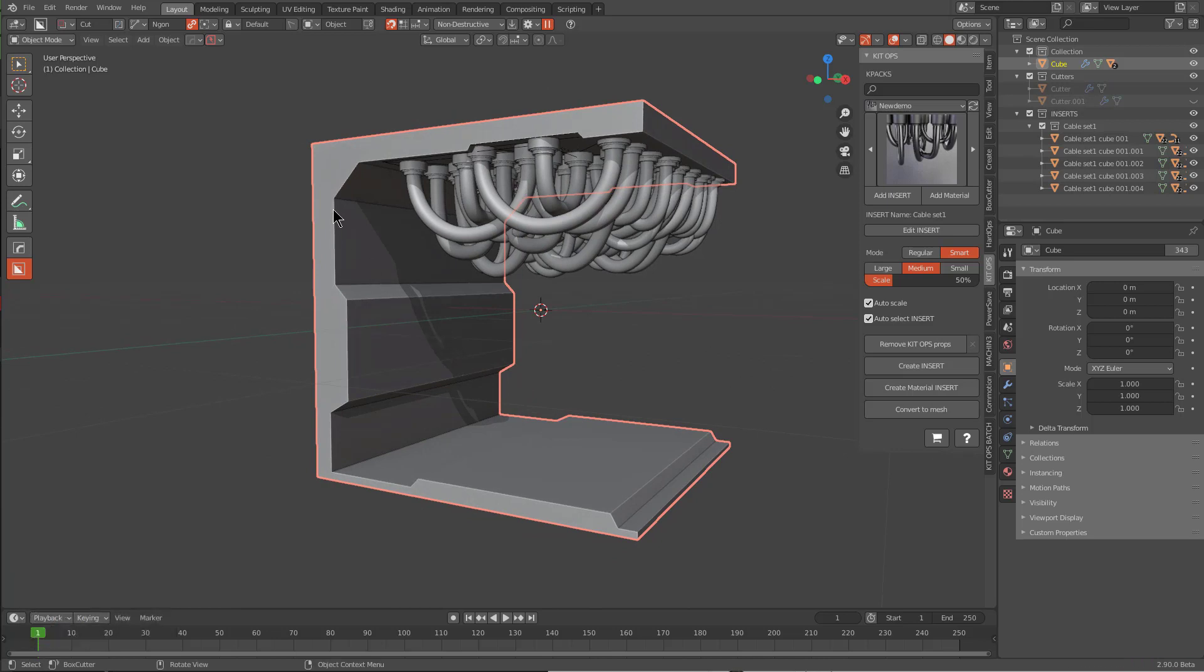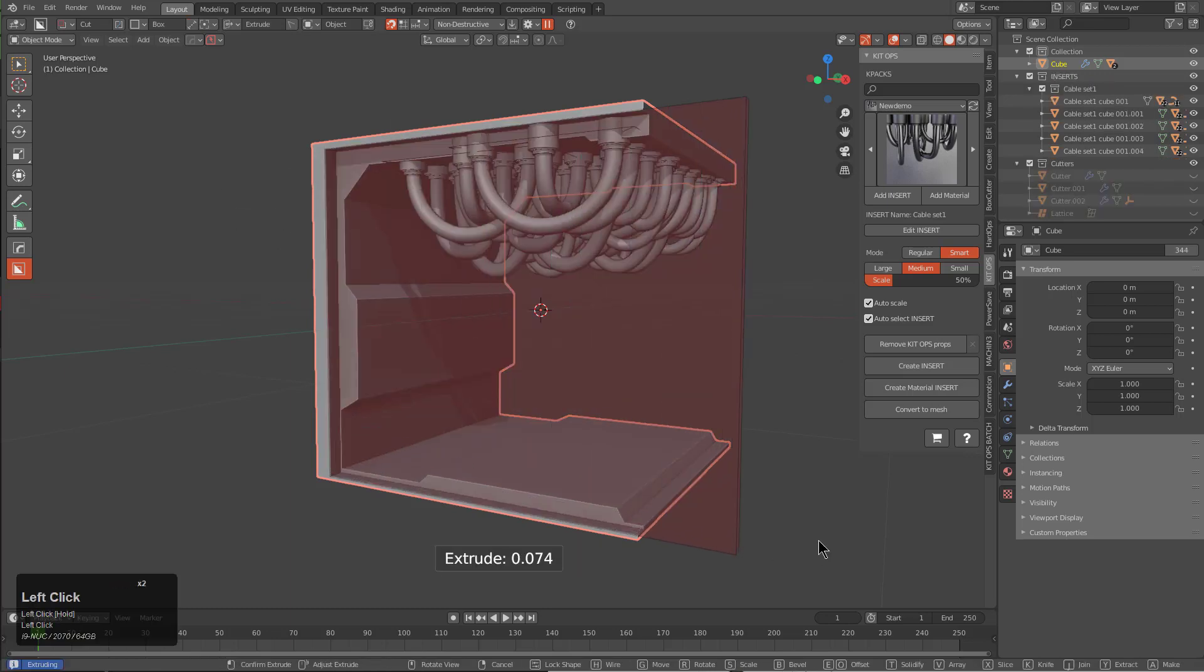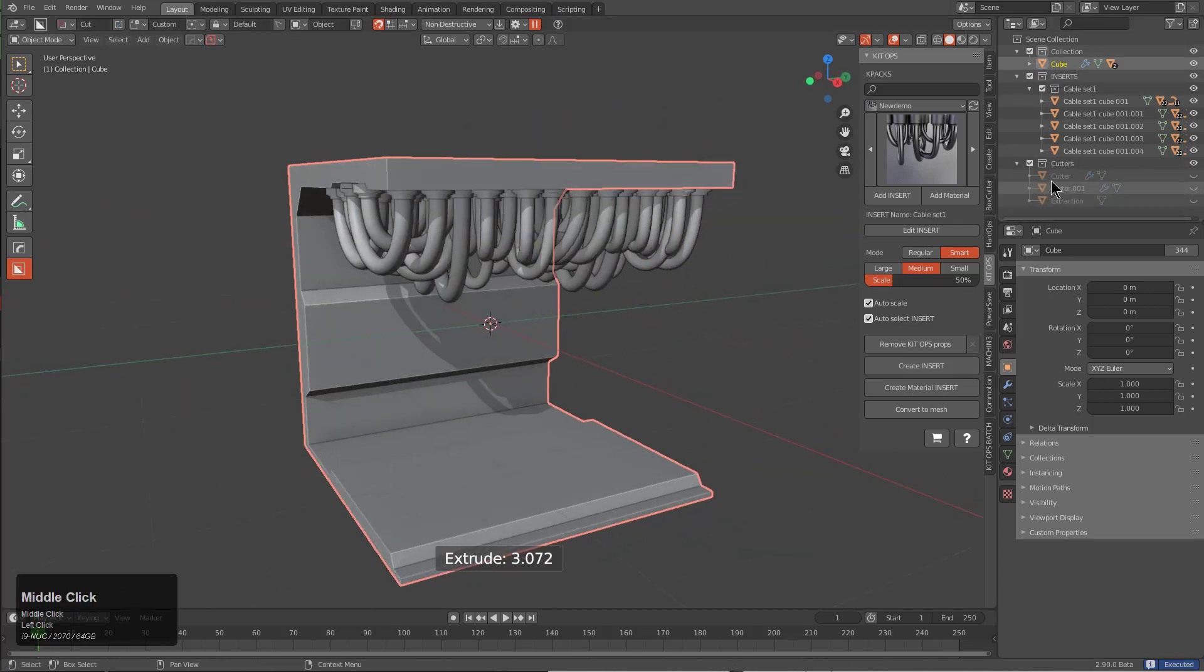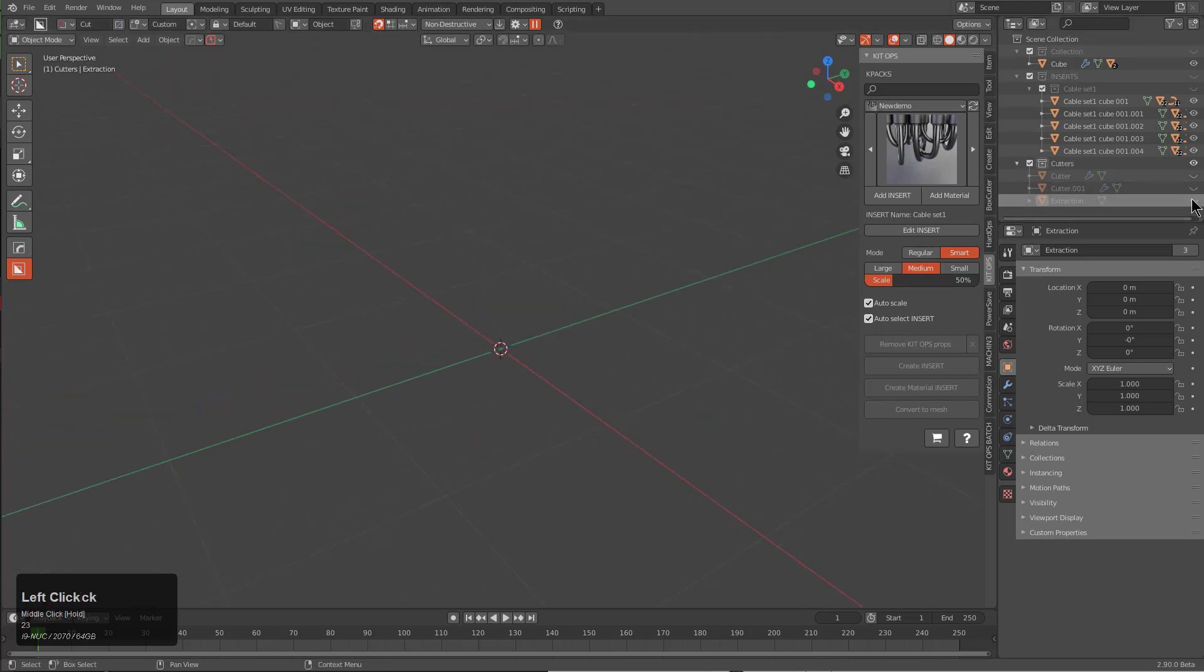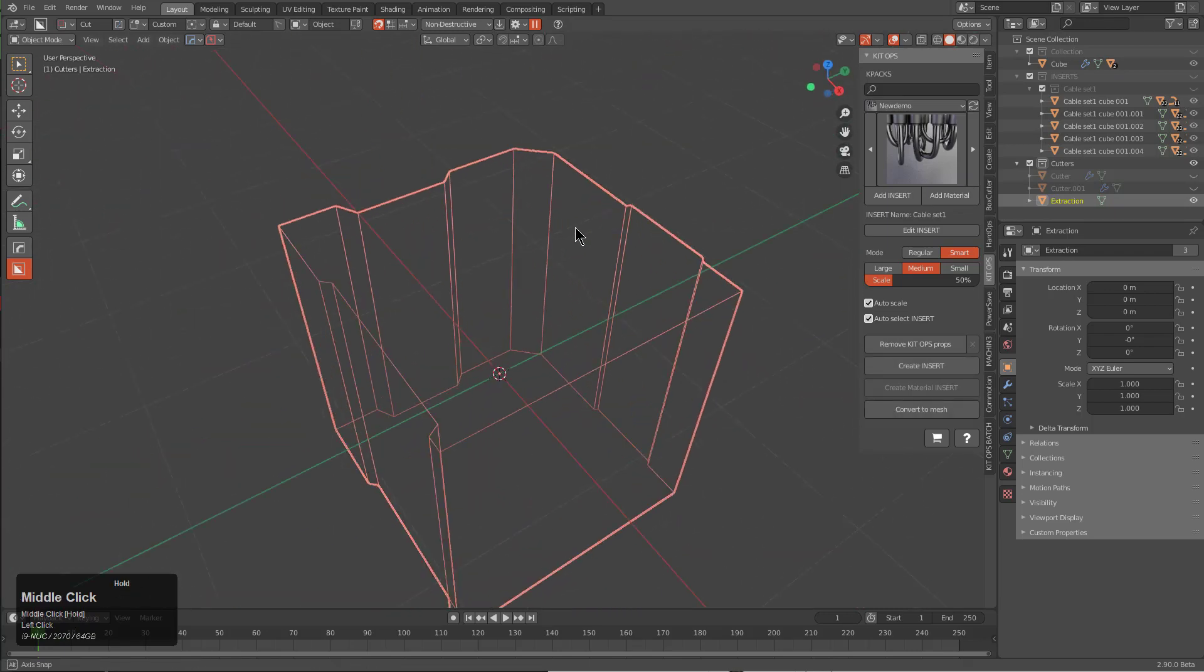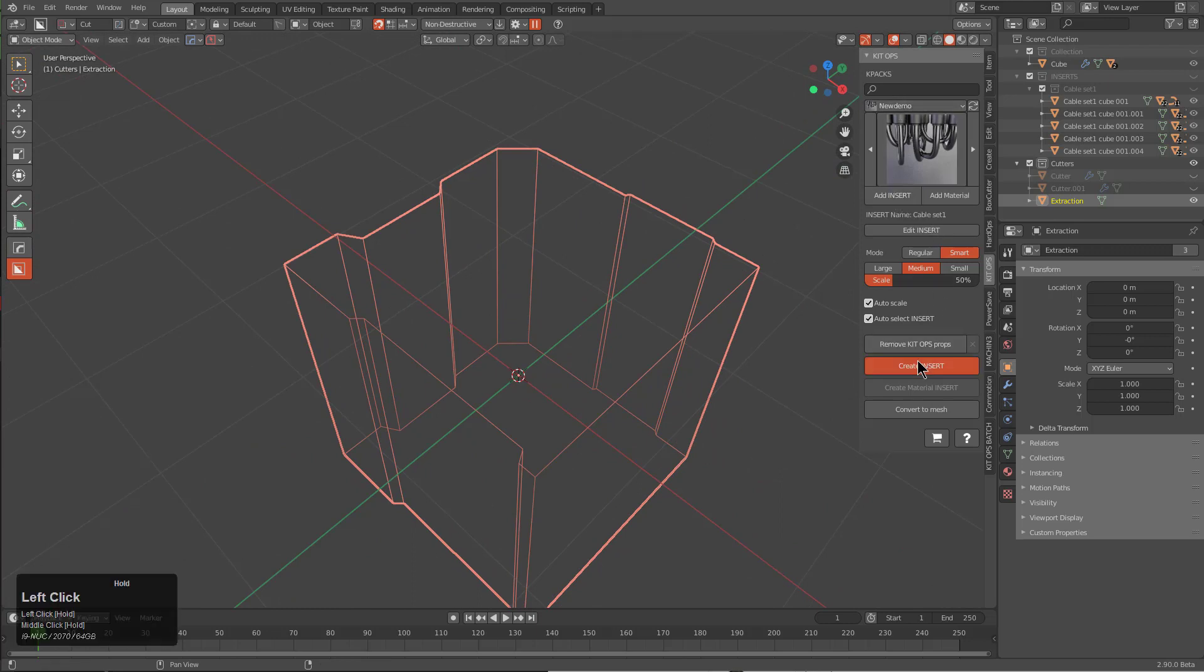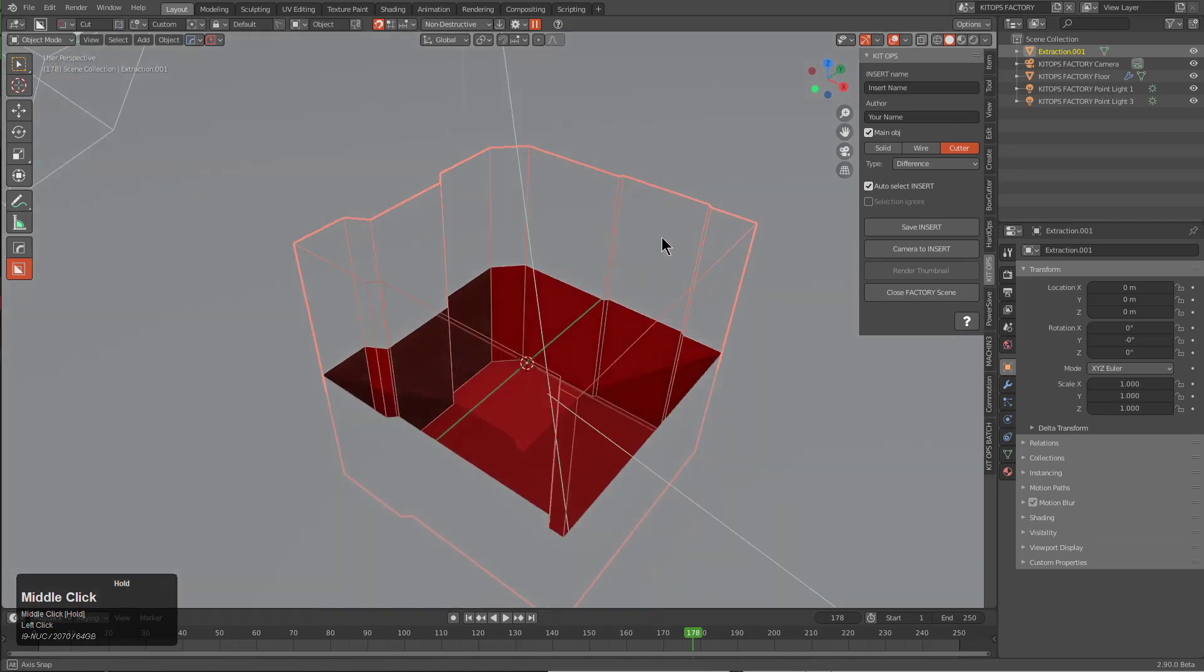What I'm going to do is while I'm in Box Cutter, switch over to box mode and draw a box around this - nothing fancy. Now we can jump over to our cutters collection, which is now collection three, and if we enable our extraction, it looks somewhat generic. We're going to create an insert from this and mark it as a cutter.